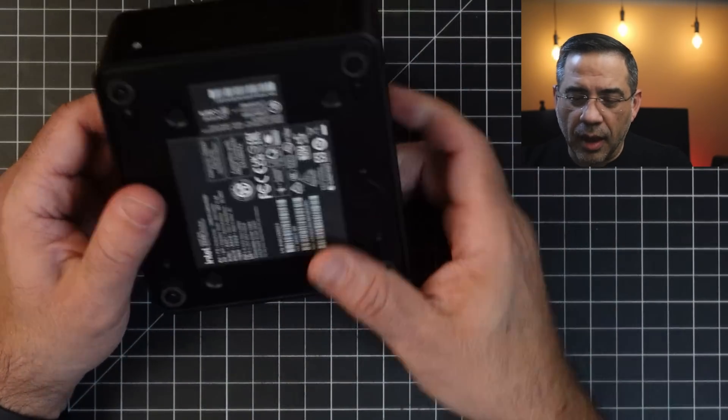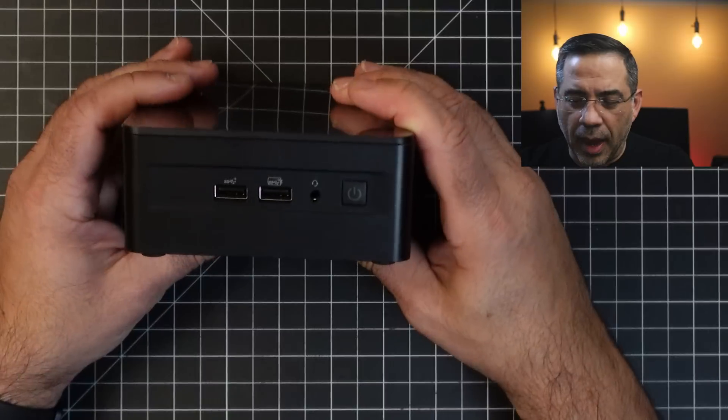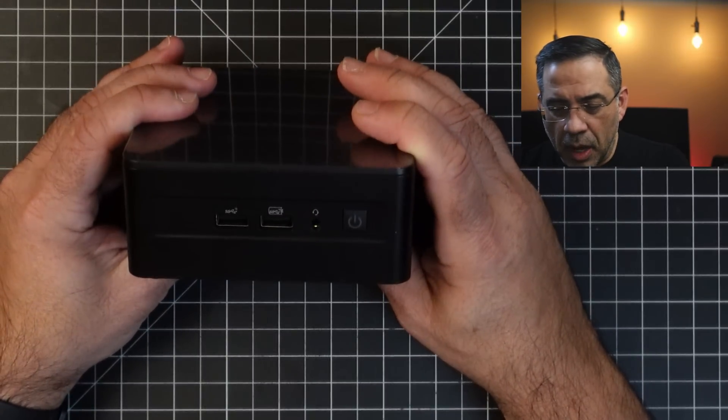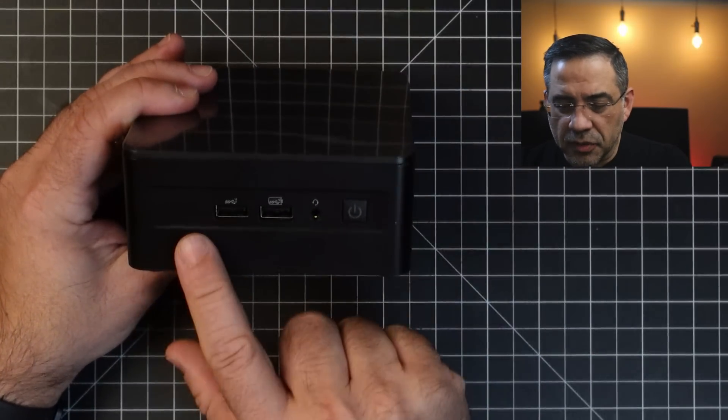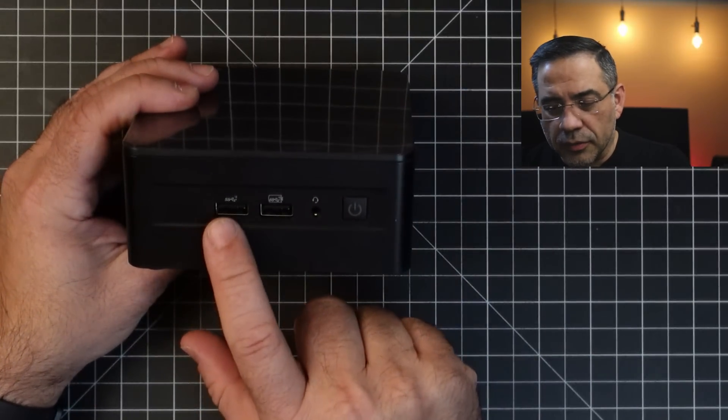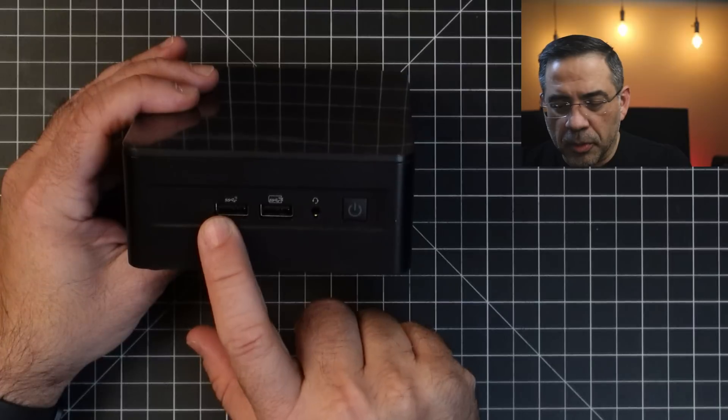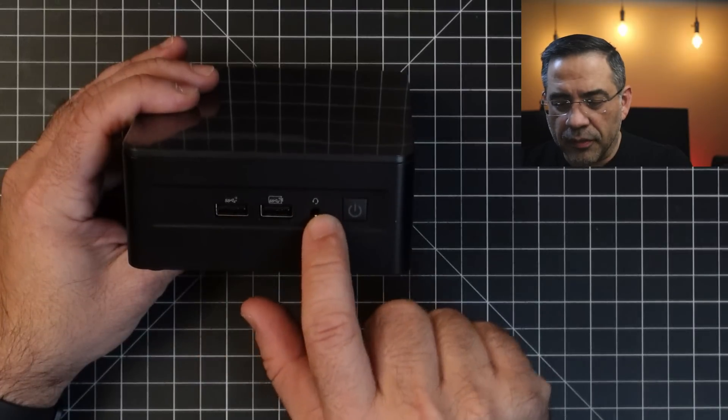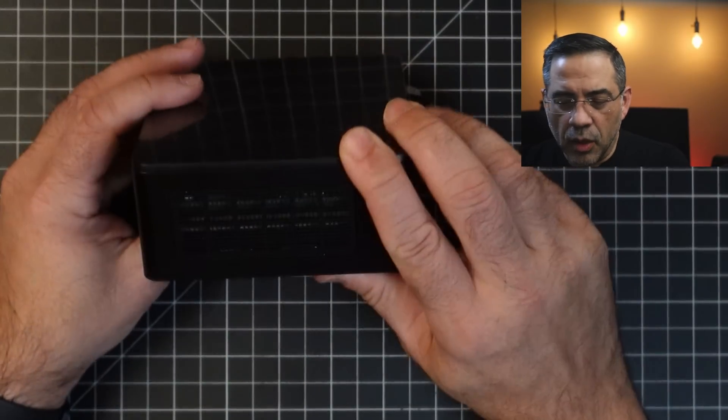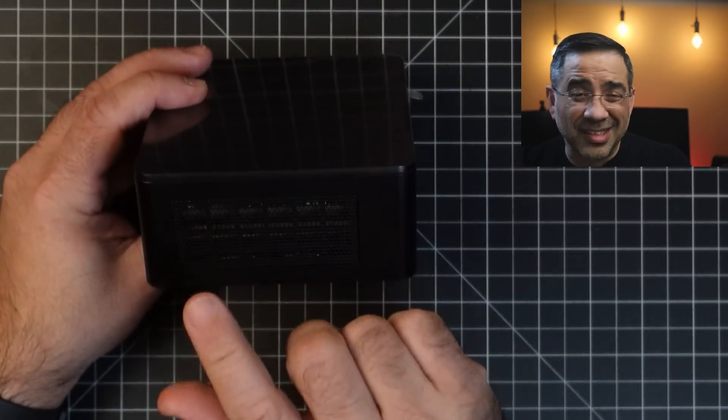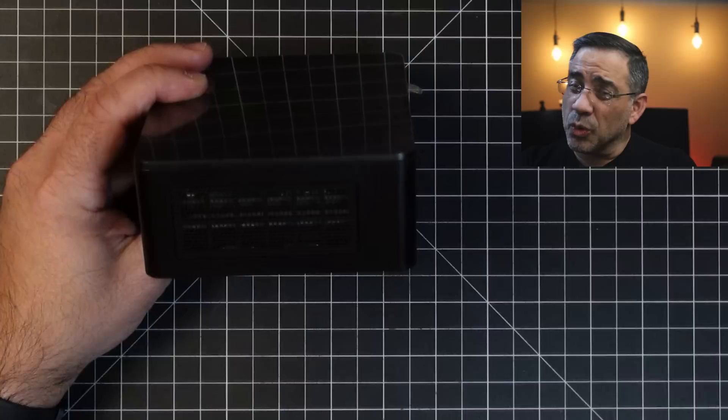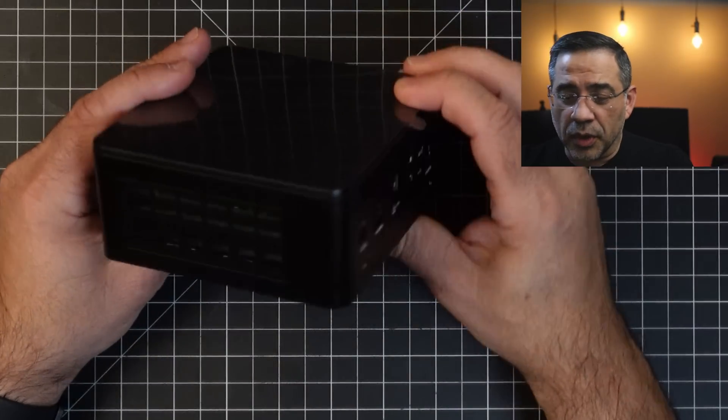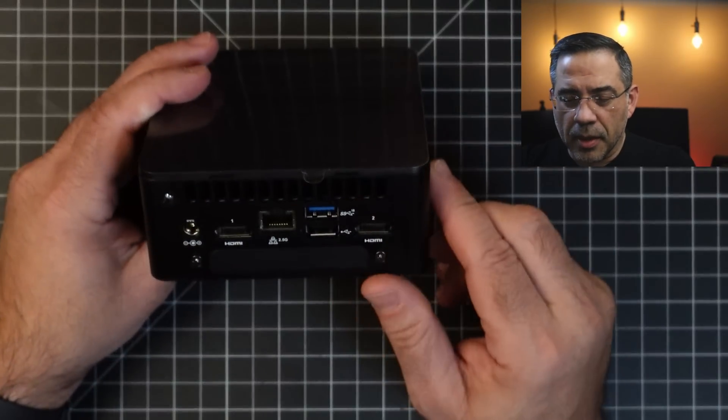You also then have here on the back your USB ports. Actually, this is the front here. You have two USB ports that you'll be able to use, and then you have a headphone jack here and your power button. You have some venting on each side, and this is uber quiet. It doesn't make a lot of noise at all. It's whisper quiet.